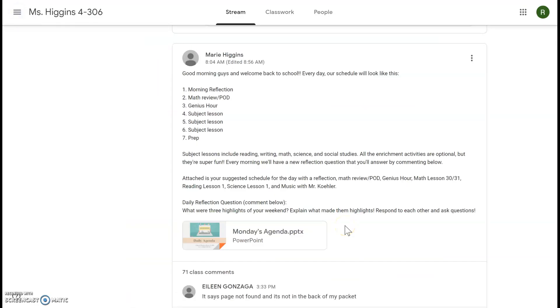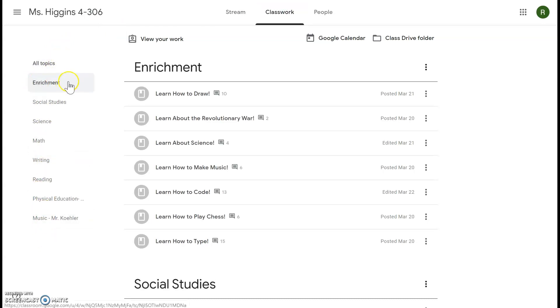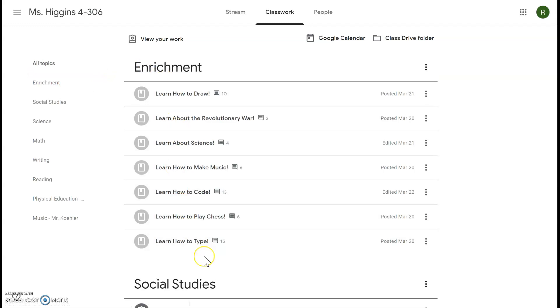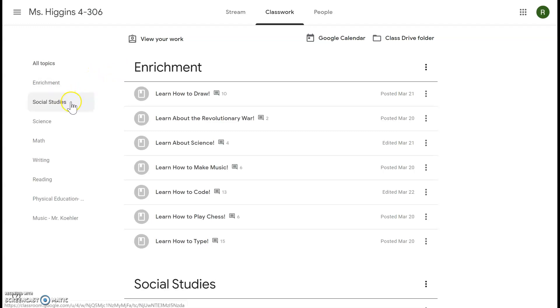So to start your work after you've done your reflection, you're going to come to the Classwork tab. Now everything is sorted by topic on the side. So Enrichment is on the top, these are all optional but very fun activities. Please feel free to do this whenever you're bored, on the weekends, when you're done with your classwork, whatever you'd like. They are optional but they're very fun. Everything else is mandatory. We have social studies, science, math, writing, reading, and then the preps will be at the bottom.